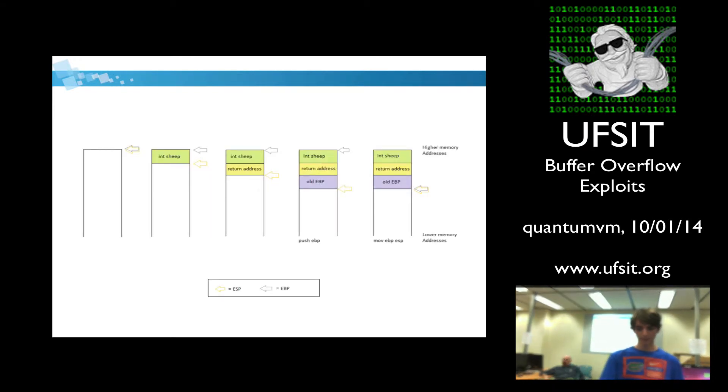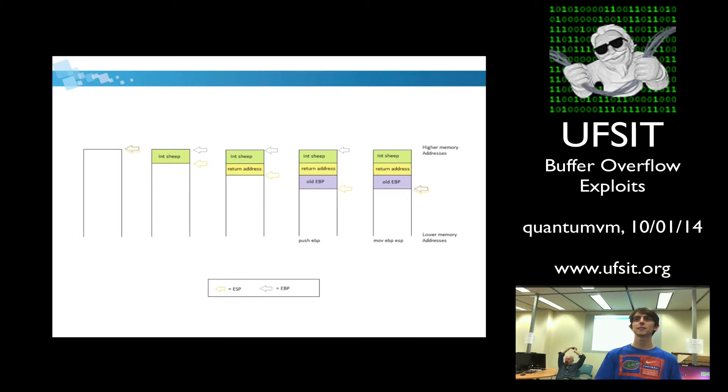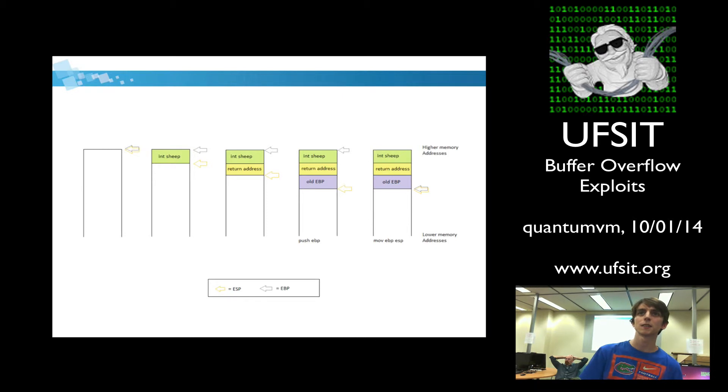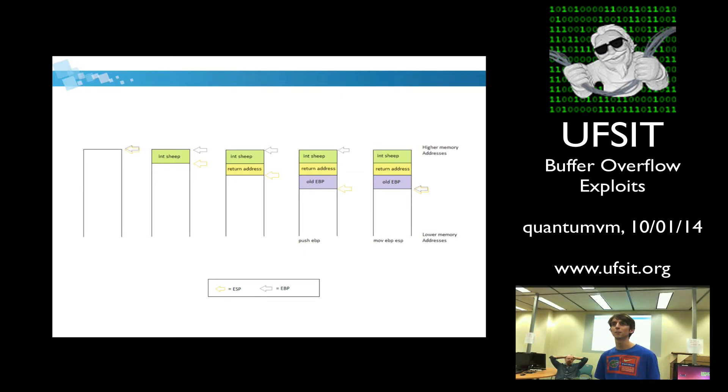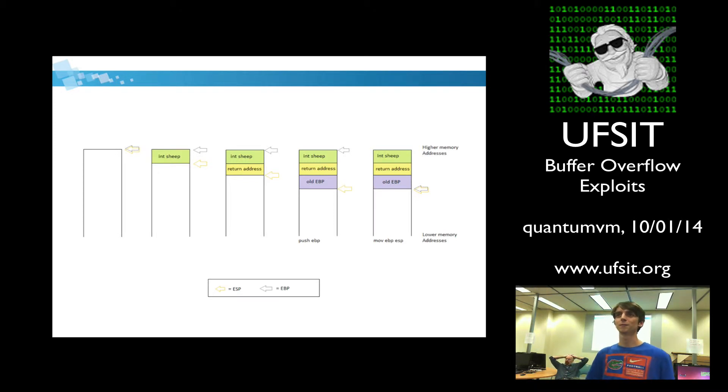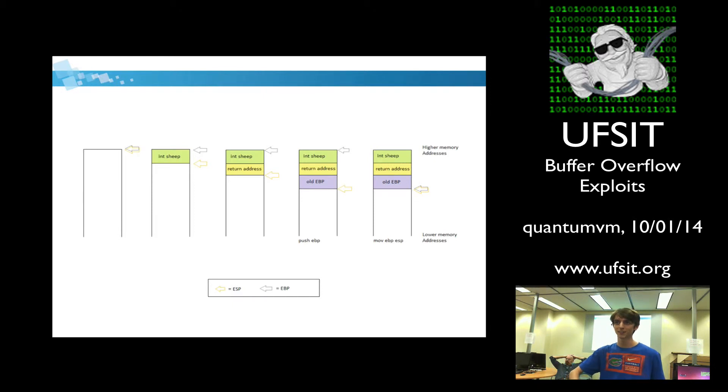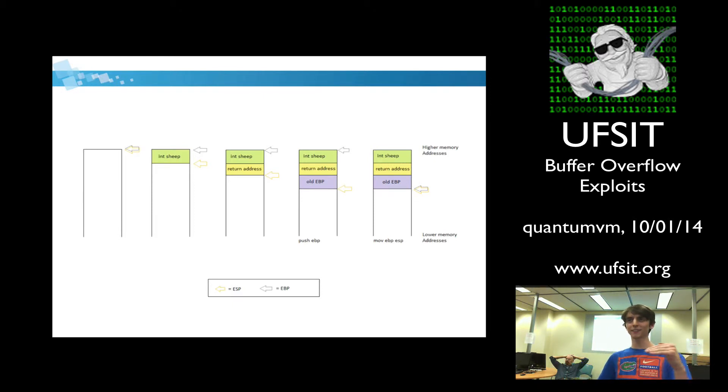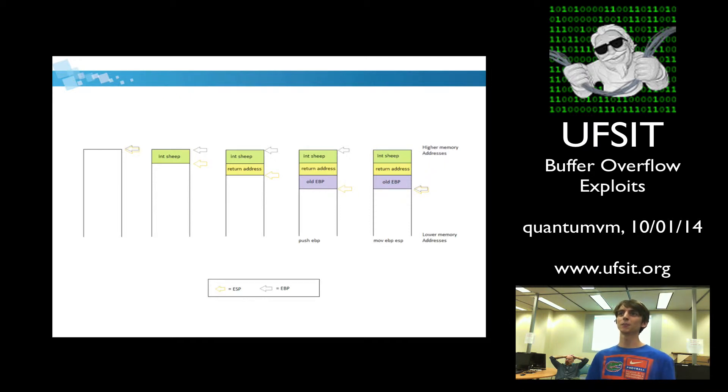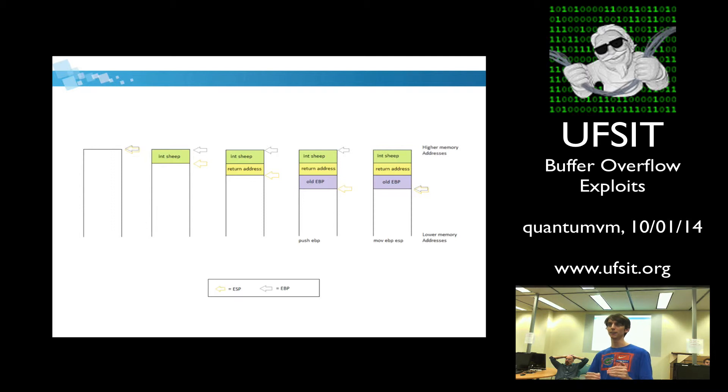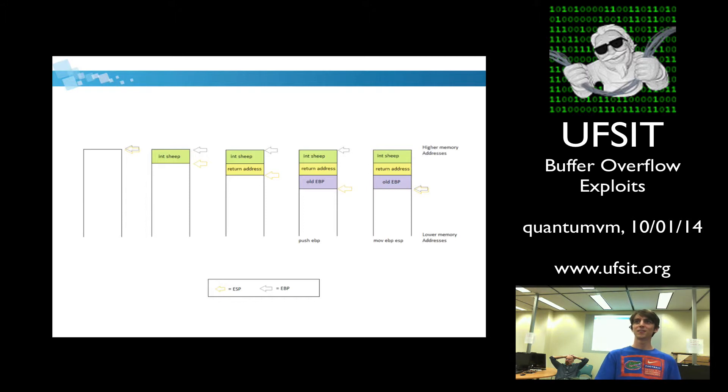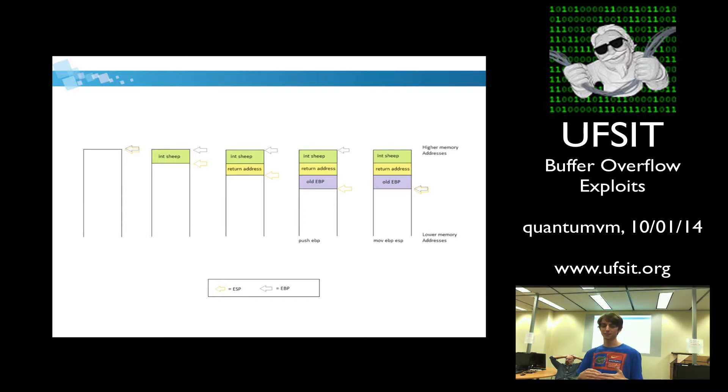So here's a pretty good picture that I made that actually illustrates this better. So initially EBP and ESP are going to point to the same spot. We're going to then push sheep on, ESP is going to be moved down. We're going to push the return address on, ESP is going to move down. EBP is still pointing toward the bottom of that stack. Then once again we push the old base pointer, because we're creating a new stack frame, and then we're going to move ESP into EBP, therefore setting a new bottom of a stack, so that way we can call another function.